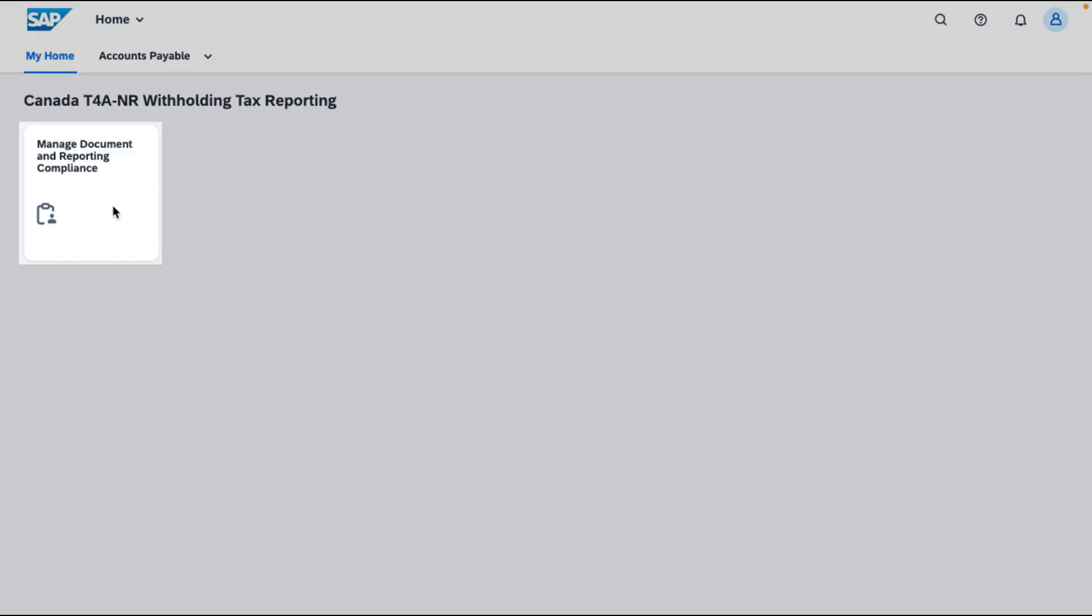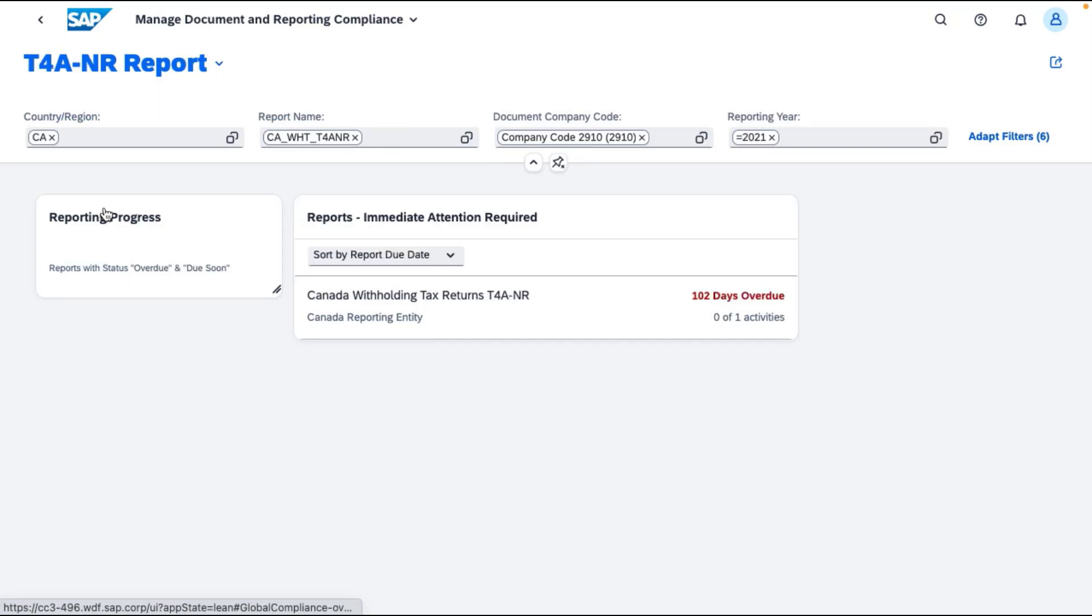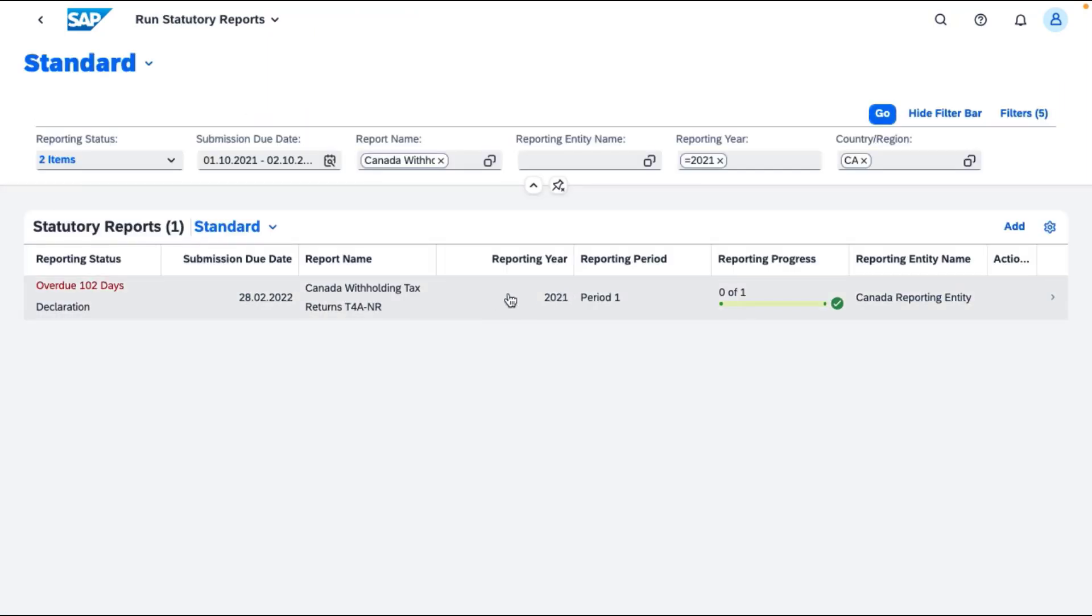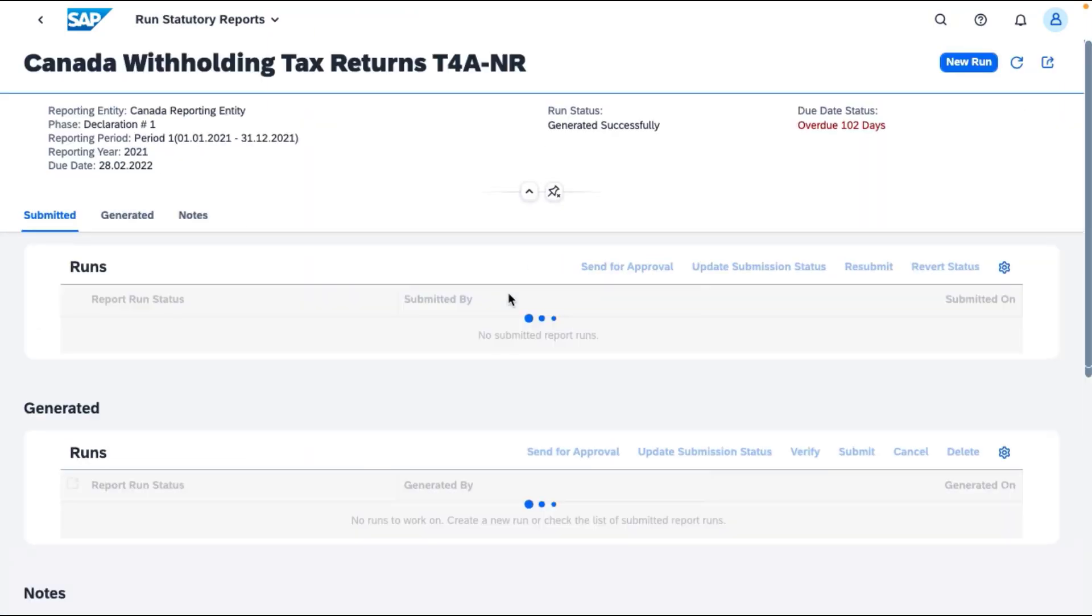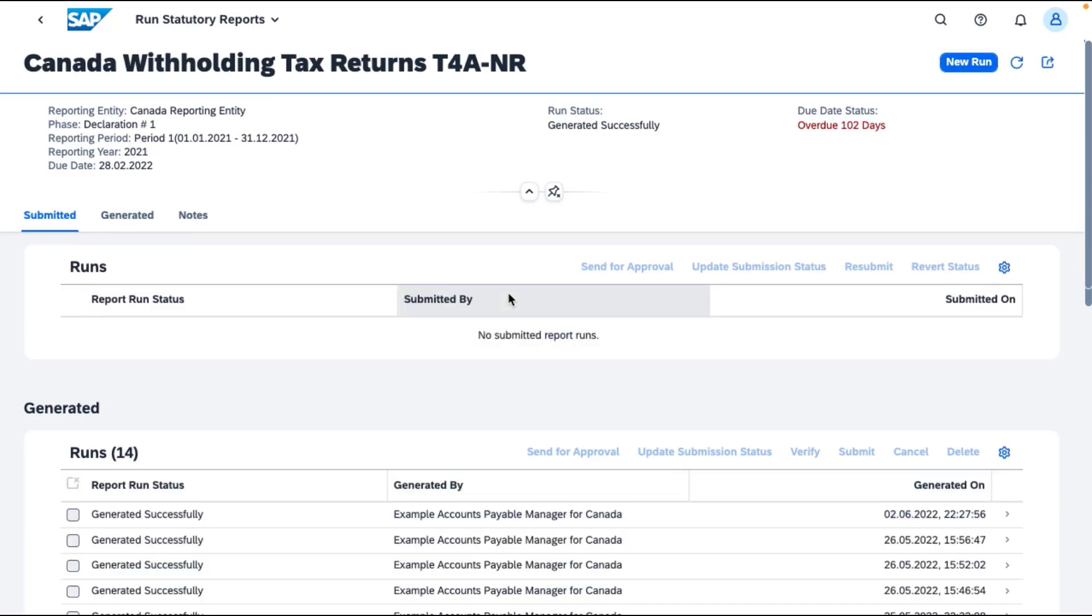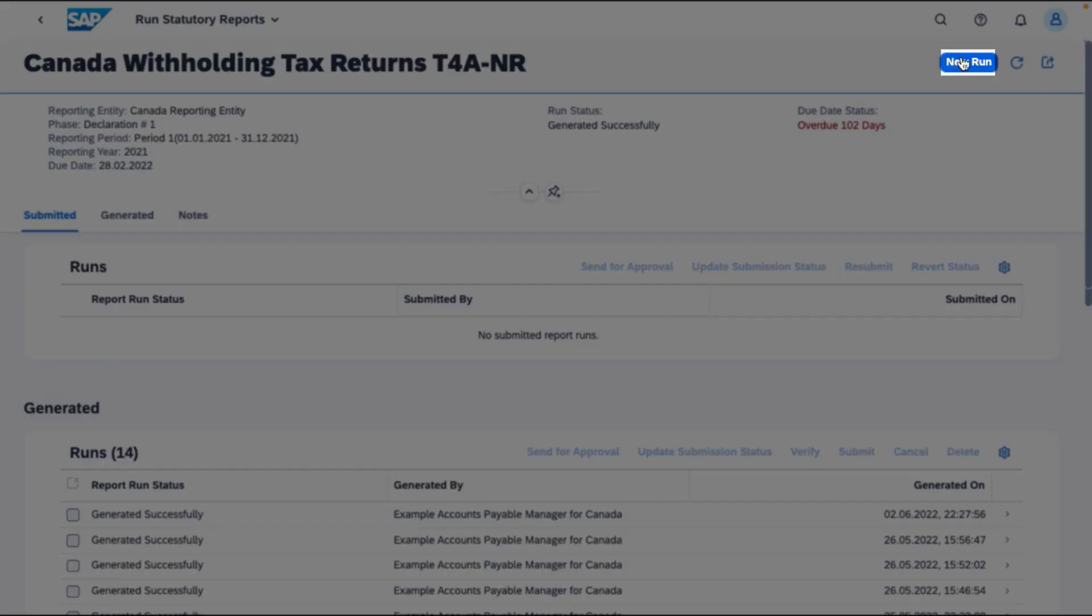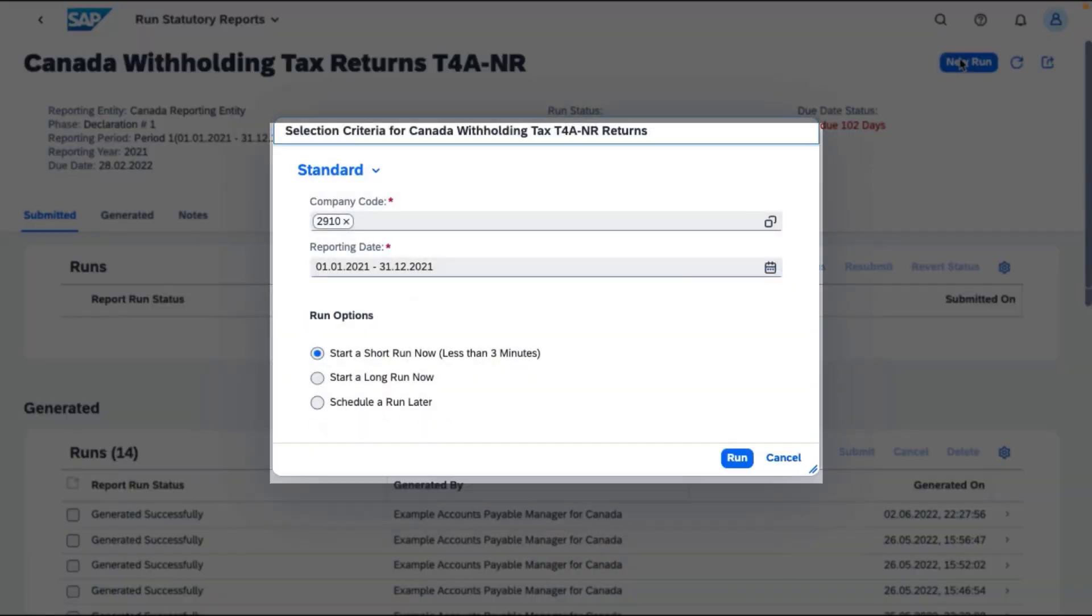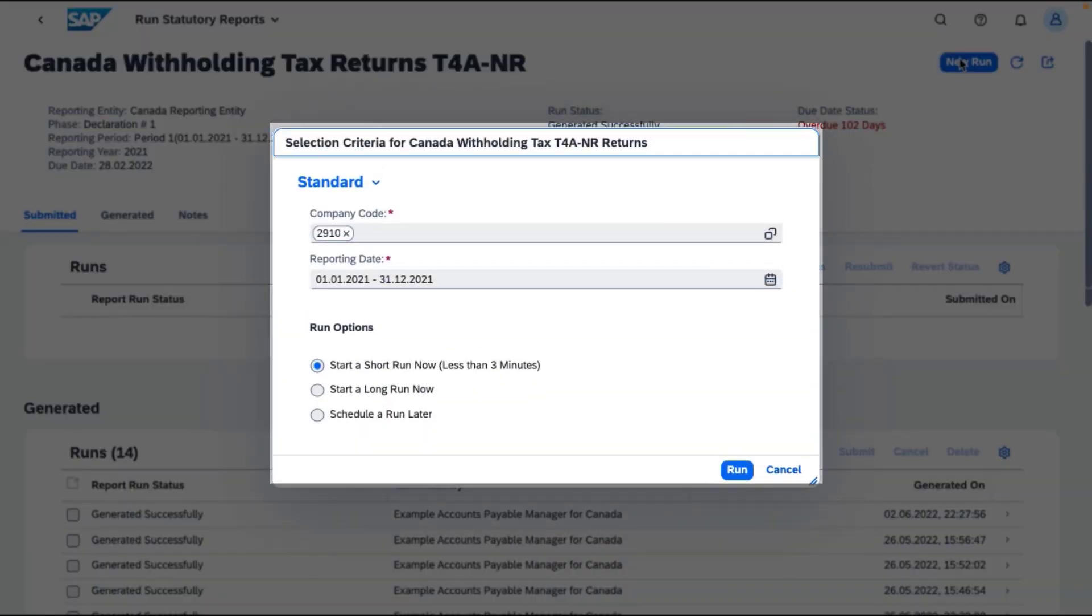Select the report for a detailed view. Here, select New Run and choose your time and run options.